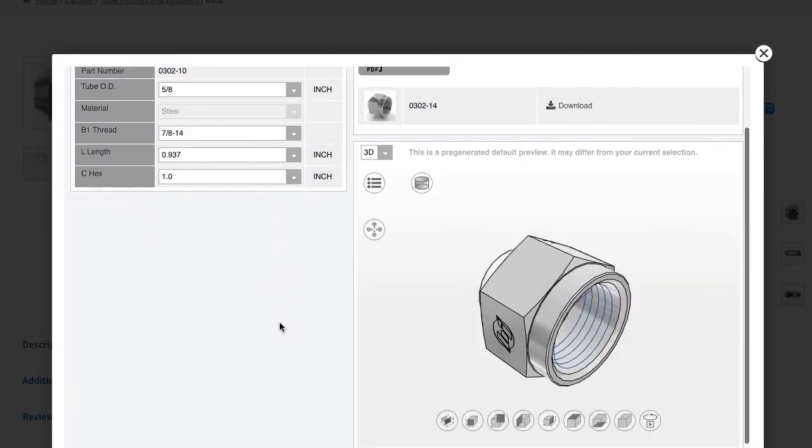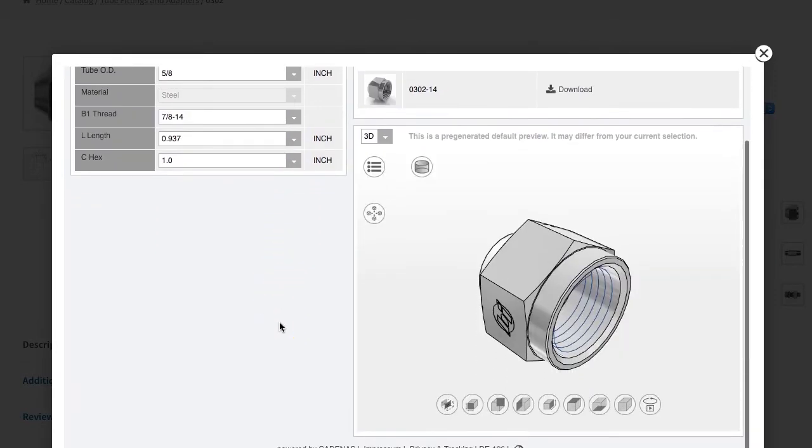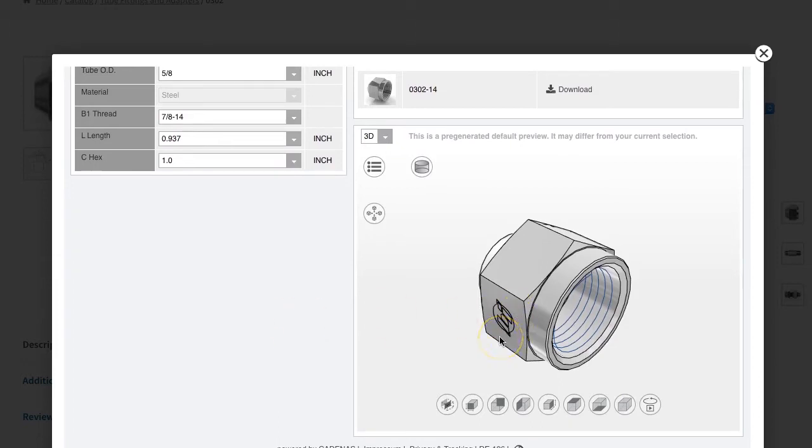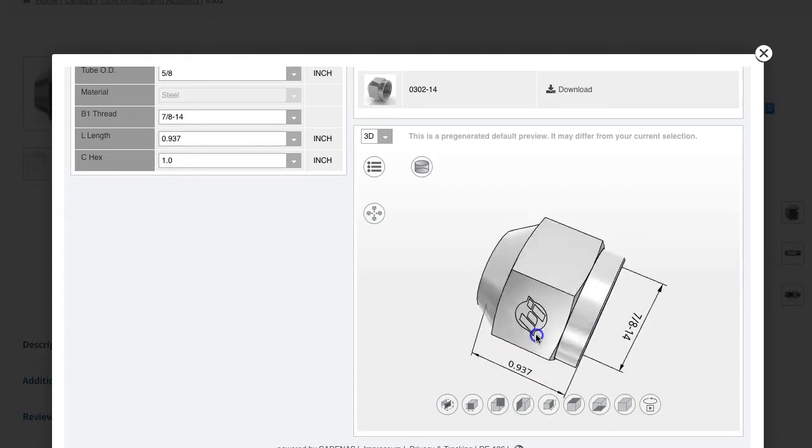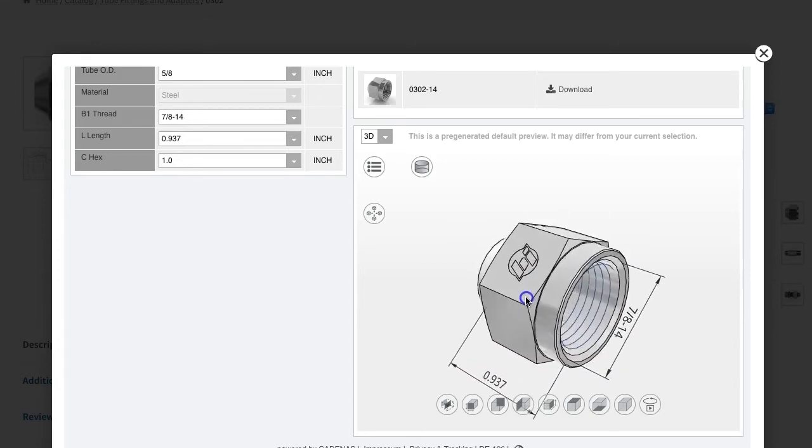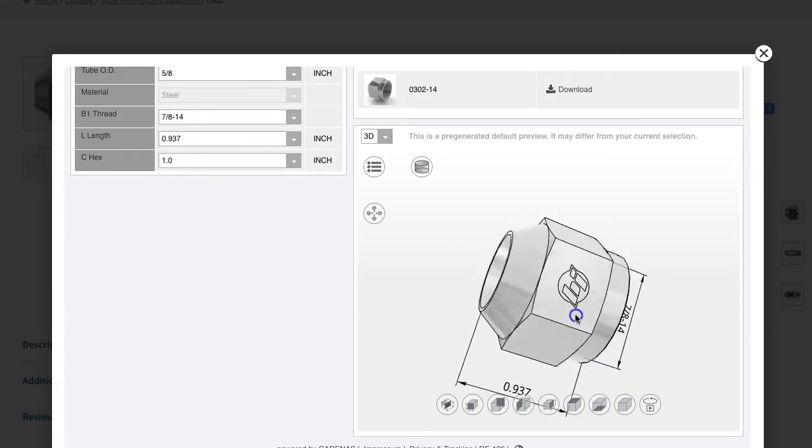The first time you click the button, you may be asked by the system to register. After that, it should remember you and take you right to this preview window where you can interact with a live 3D preview.